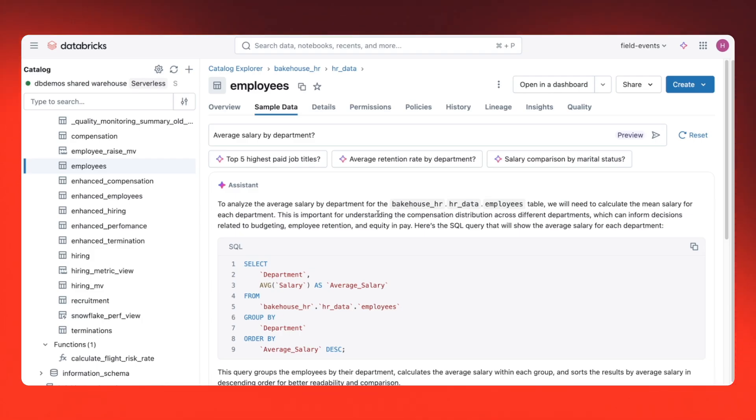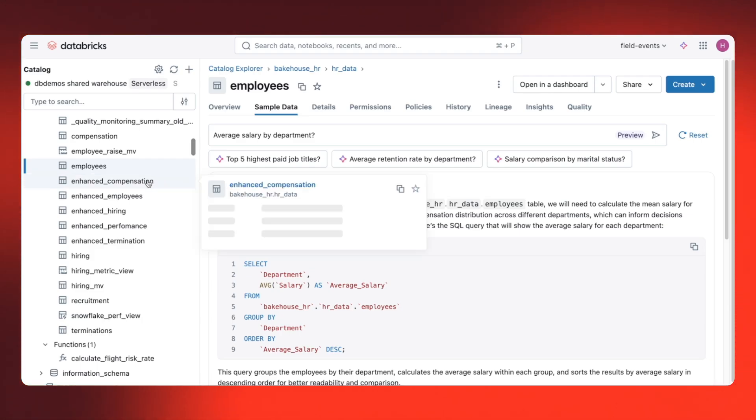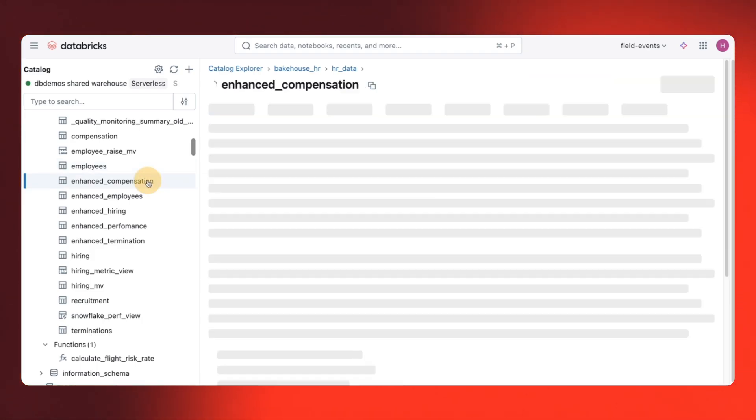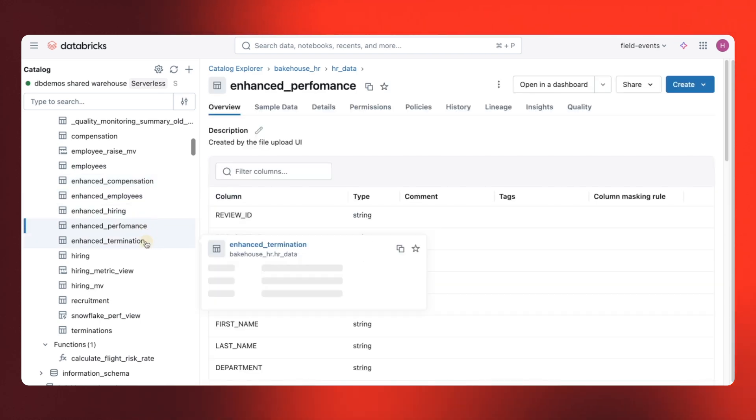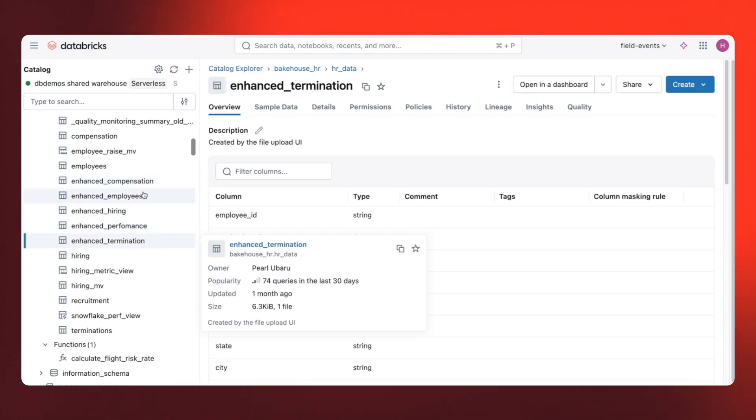As you can see, I've got multiple tables here. Employees, compensation, performance, and terminations. Let's bring them together.